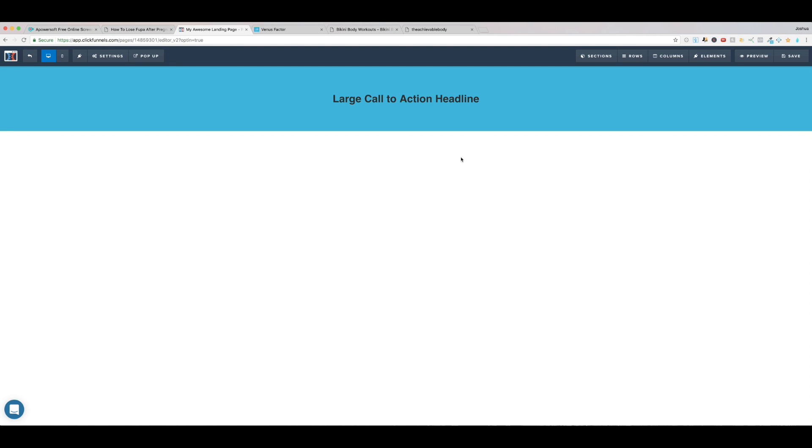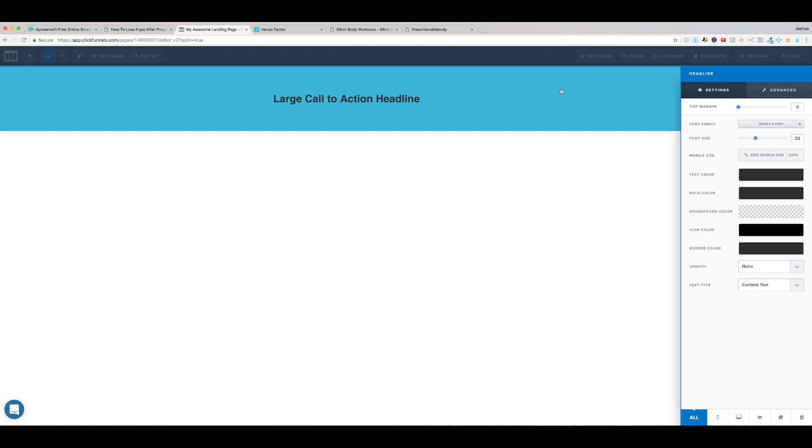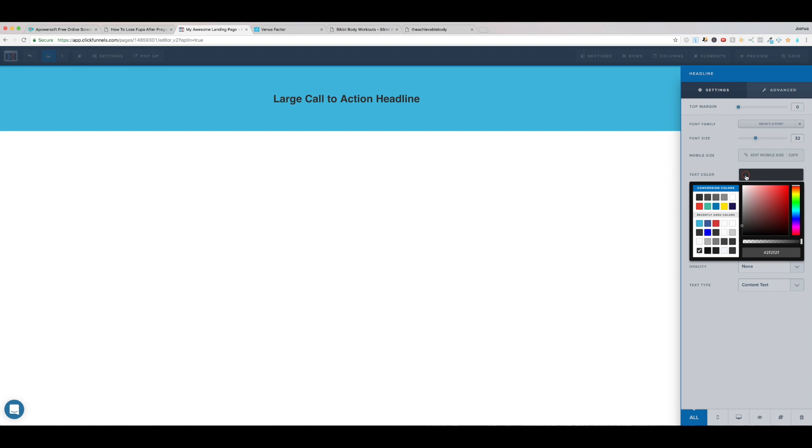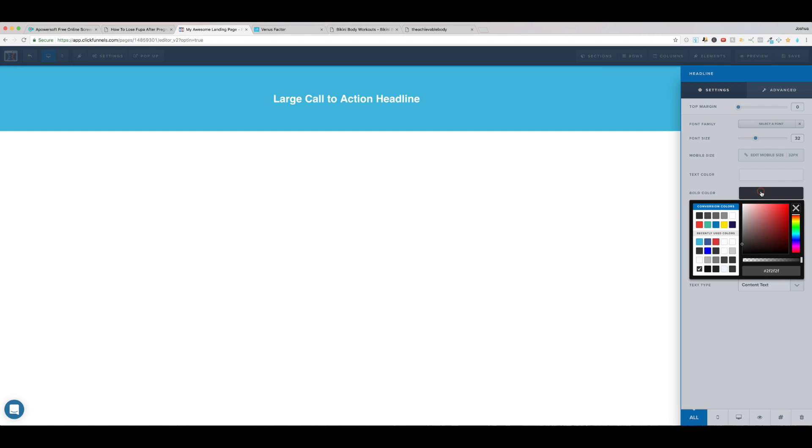So I'm now going to come up here into the headline element, come to this little menu bar, pick settings, and then come to text color, and change this to completely white. Now you can also change the bold color, meaning how this operates is the text will be this color by default unless it's bold, and then it will change that bold color.